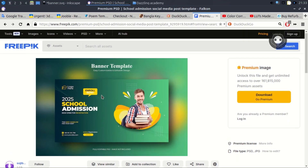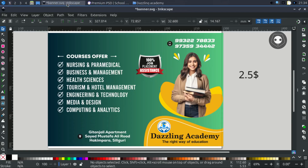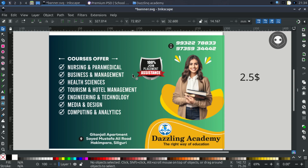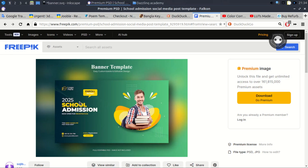I am using a template from Freepik — it is a premium image. Normally we can't use it, but I used this template and its colors. This is a street hoarding banner, not published on the internet, so there is no copyright issue. After printing it as a flex print hoarding banner on the street, there is no copyright issue. I used the colors without logging in.